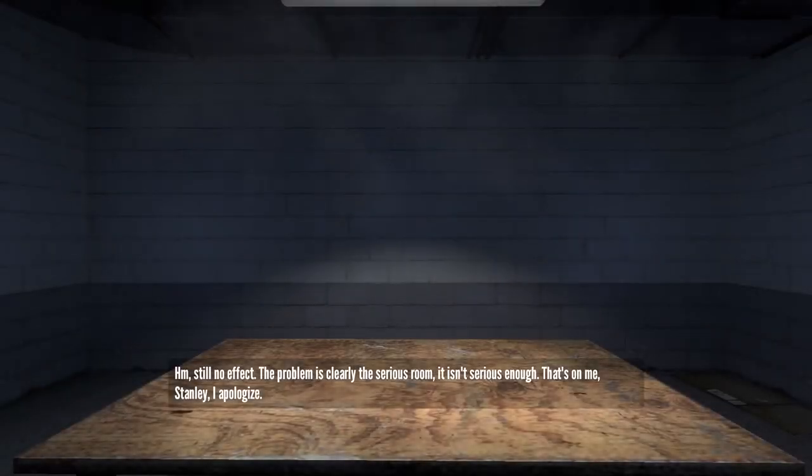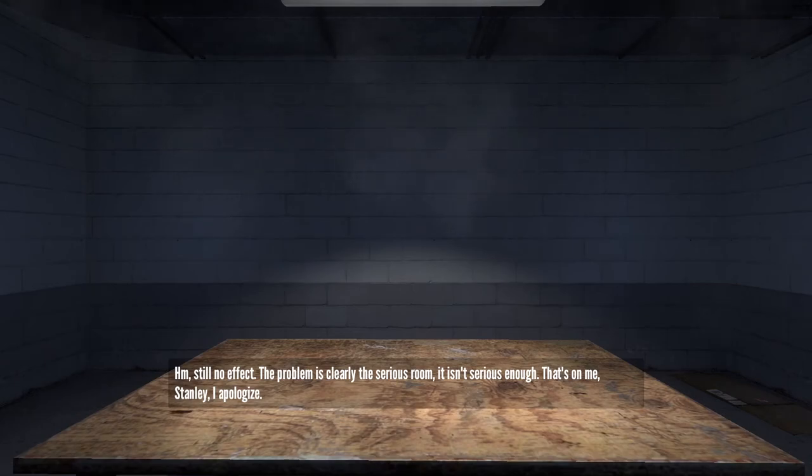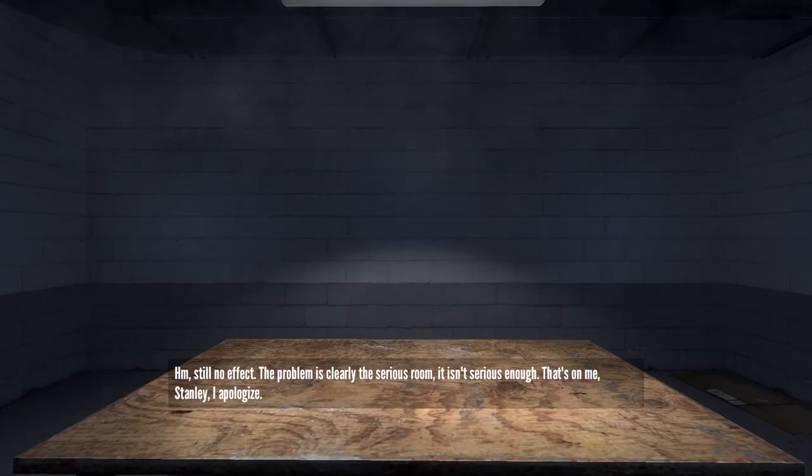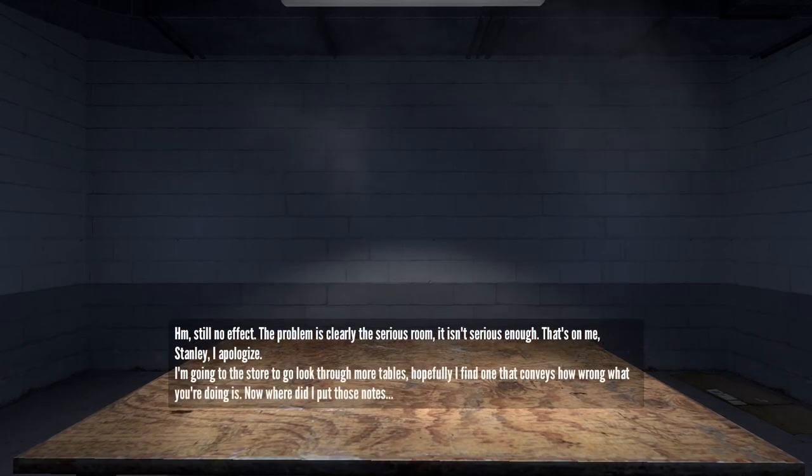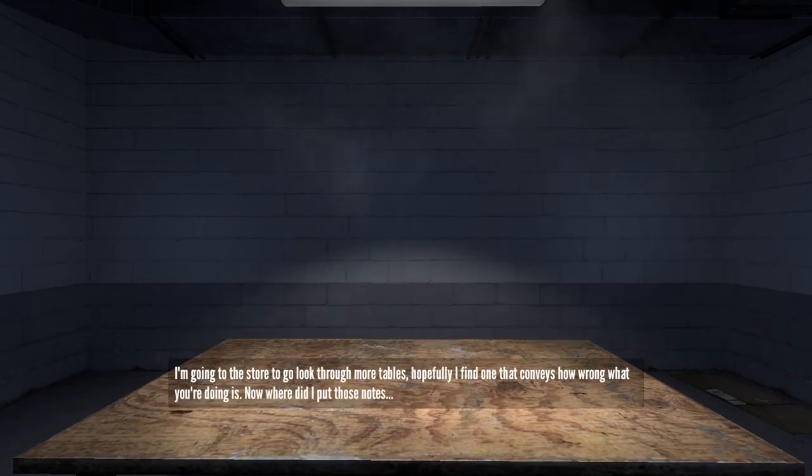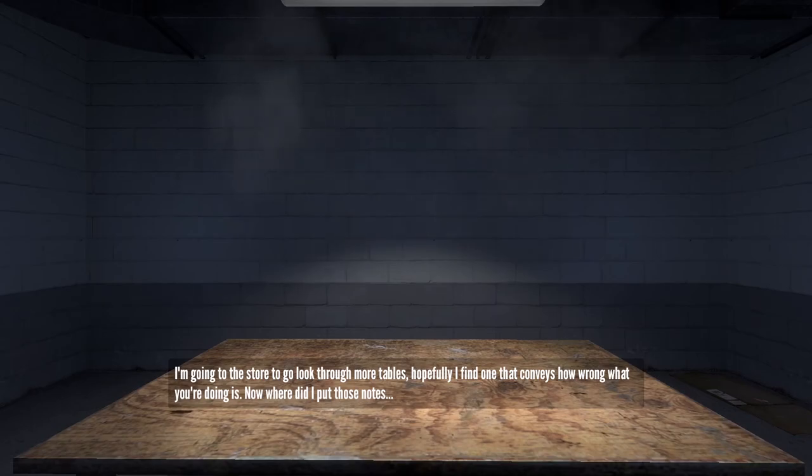Still no effect. The problem is clearly the serious room. It isn't serious enough. That's on me, Stanley. I apologize. I'm going to the store to look through more tables. Hopefully I find one that conveys how wrong what you're doing is. Now where did I put those notes?